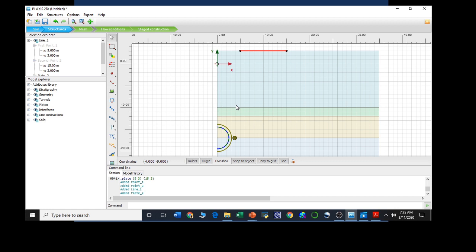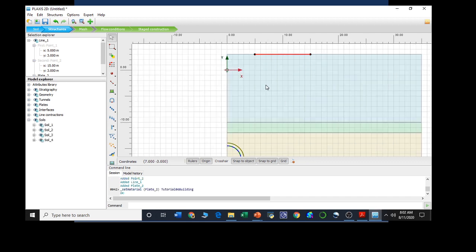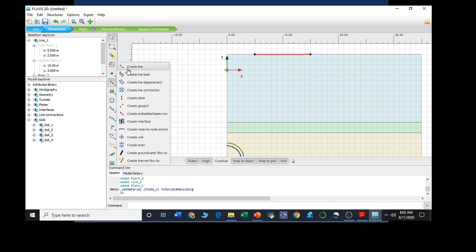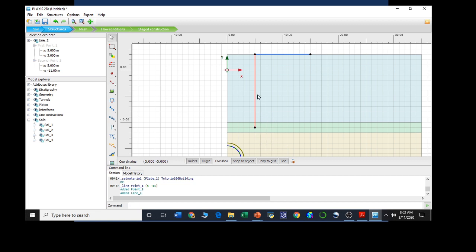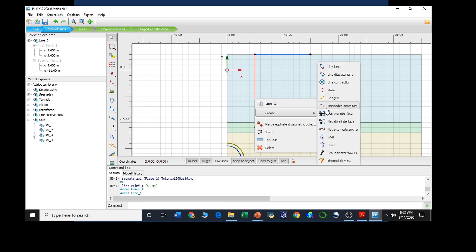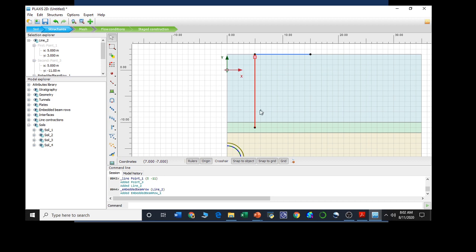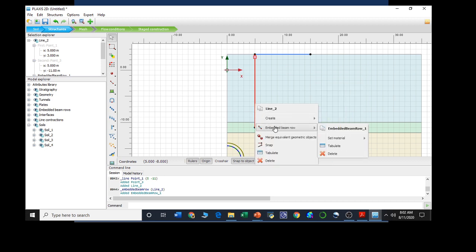We have already defined the building material. Now we need to create the two piles. In order to create them, we need to select the create line option. For the first pile, starting from 5.3 and extending it up to 5, minus 11. We have created the line. Now we need to define it as embedded beam row. After defining it as embedded beam row, we need to assign the material — this material will be piles that we have already selected earlier. We are done with the first pile.